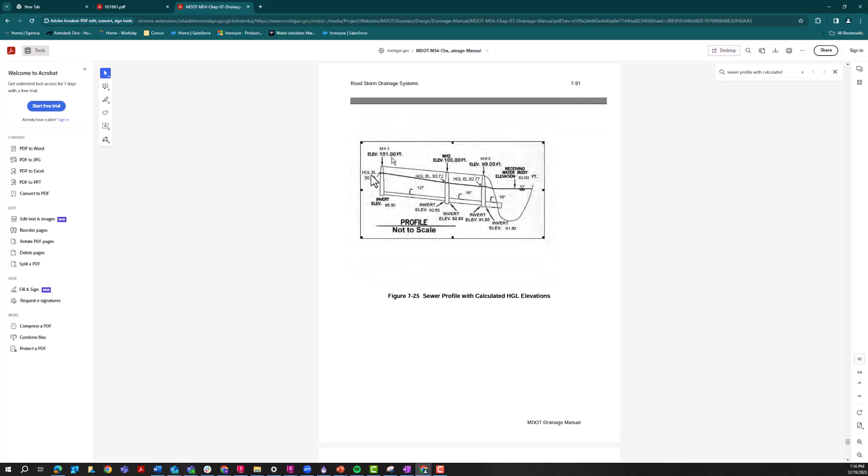You might also be required to submit something like this with energy grade line elevations and you might also need to submit something like this with multiple recurrence intervals. This is a rather common request and is an integral part of any drainage designer's workflows.